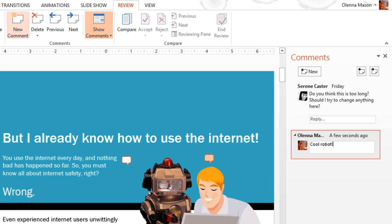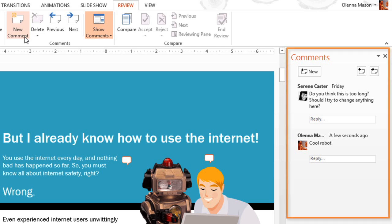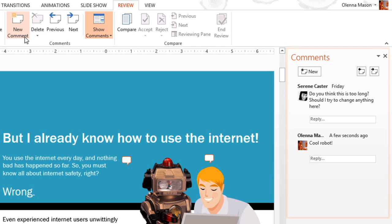When you're done, click anywhere outside the box or press Enter on your keyboard. And the added comment will be represented by this small thumbnail. Adding a new comment or clicking on a comment thumbnail will open the Comments pane on the right. This allows you to see all of the comments on the slide.